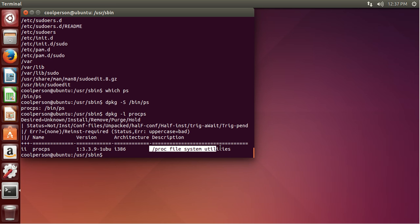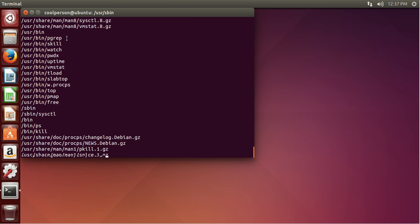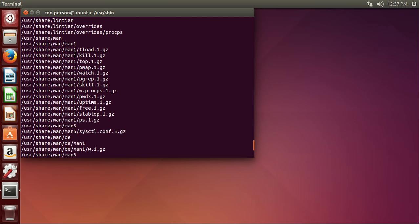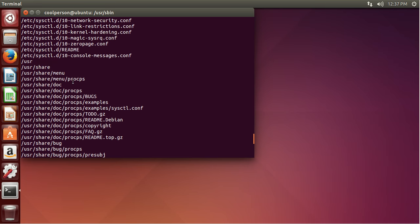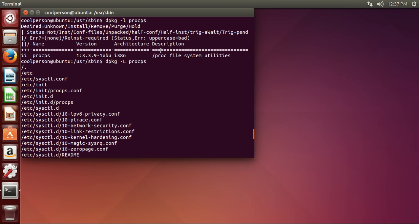Okay, and /proc file system utilities — /proc is basically the folder that has to deal with all of the processes. And then we can also list the files in procps. And we see we have pkill, snice, kill, ps, sysctl, top, pwdx, pgrep. We kind of just have all of this stuff. It's pretty interesting to go through.